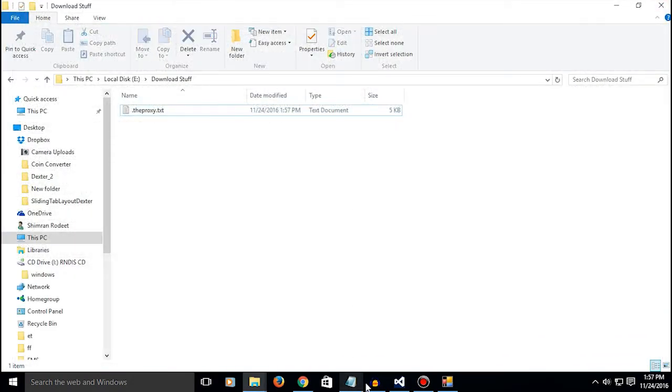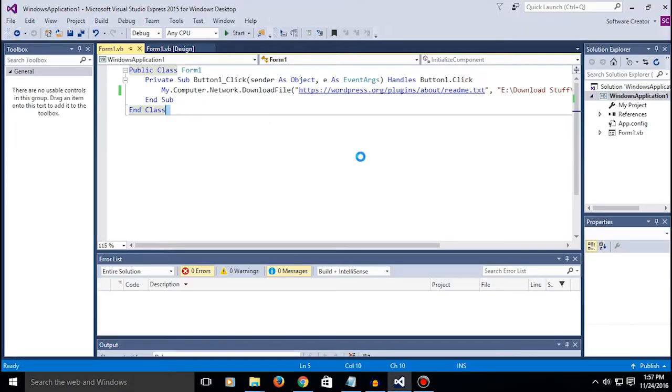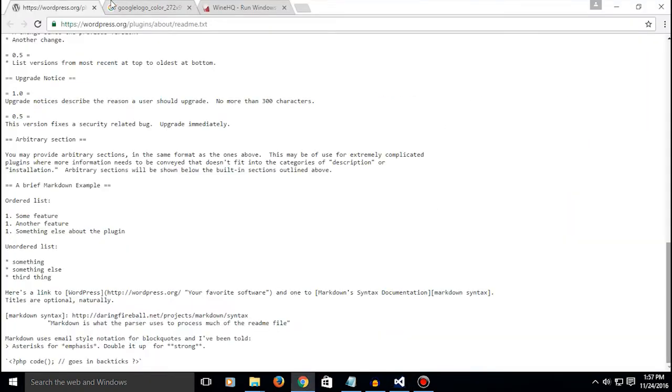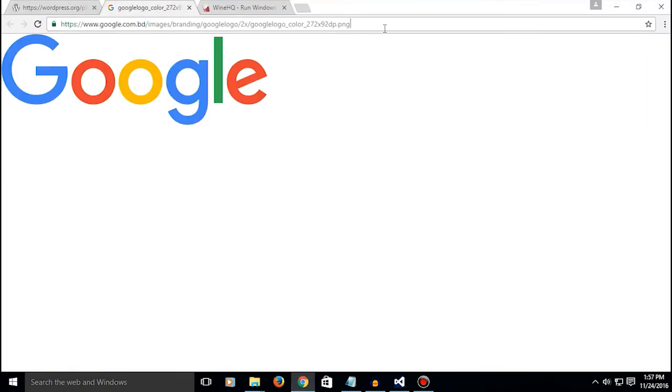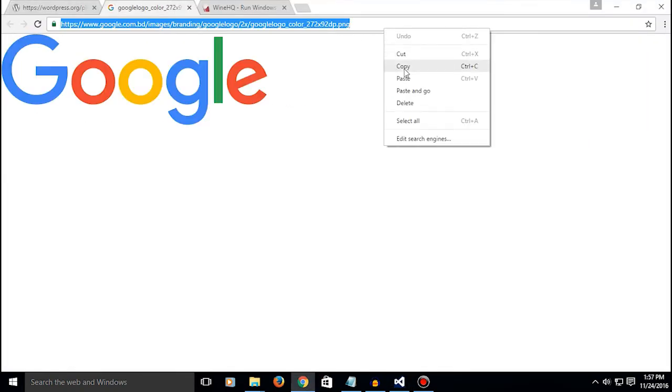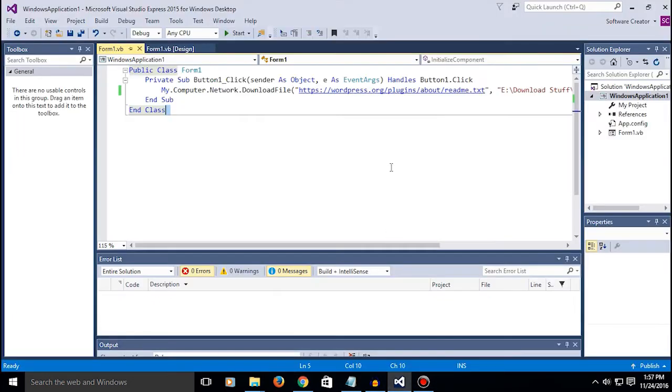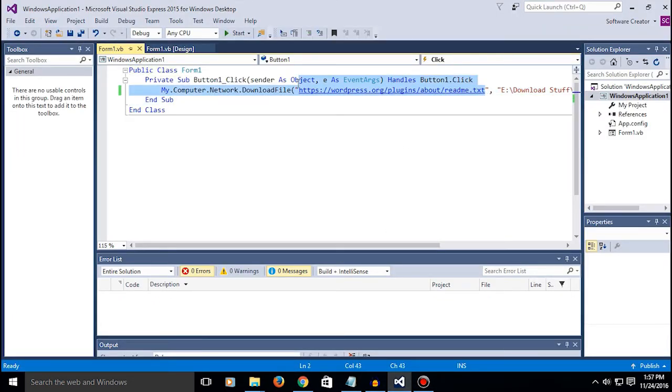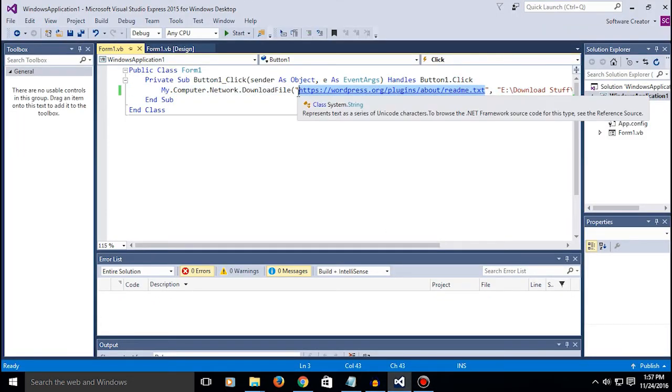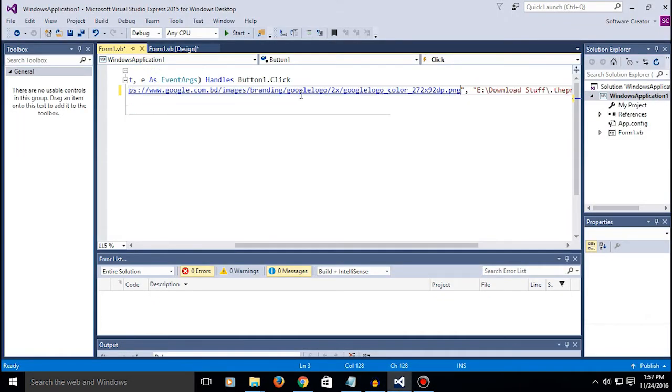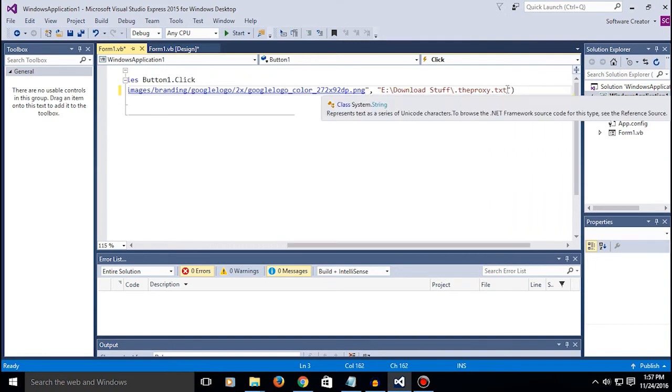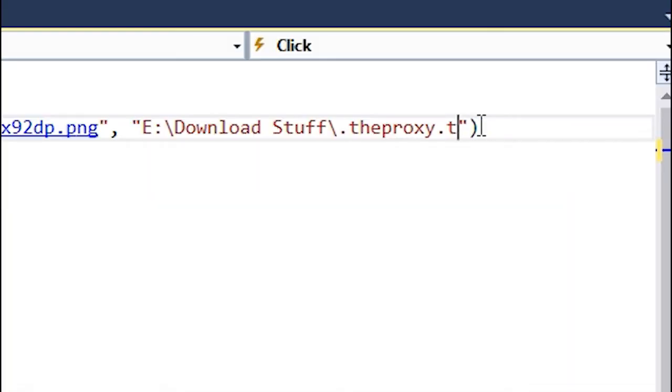You can also download other stuff like pictures.png. Just change the URL and make sure that this extension matches.